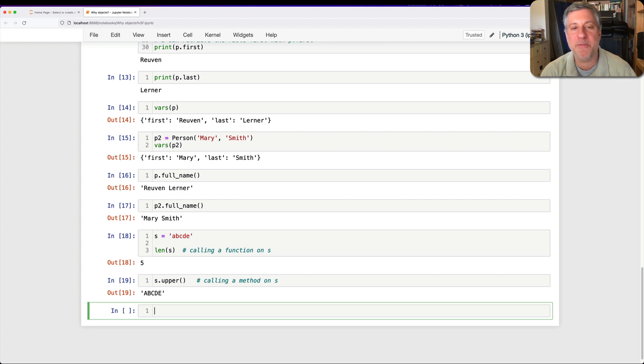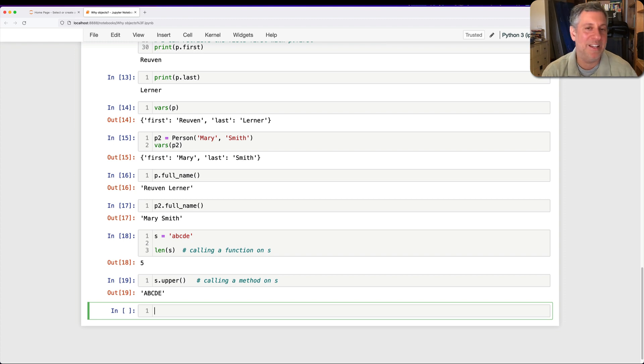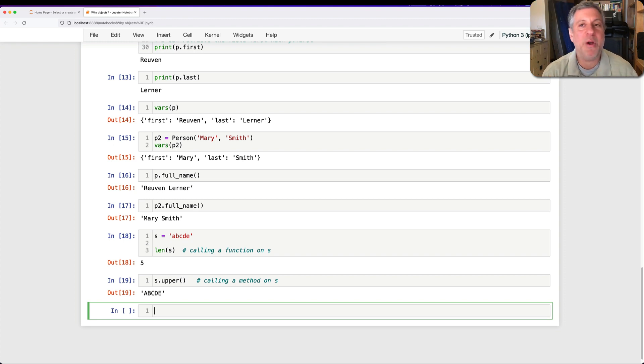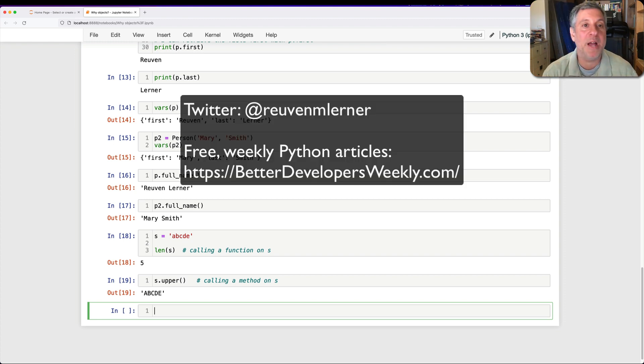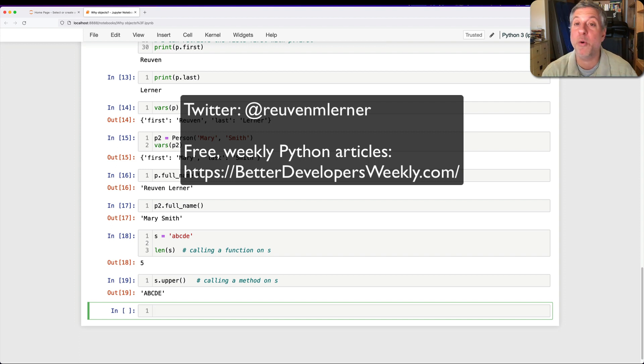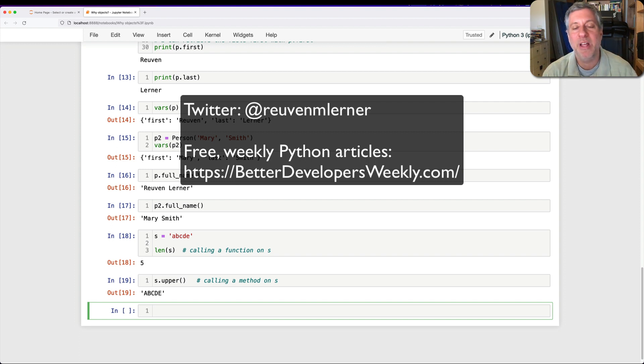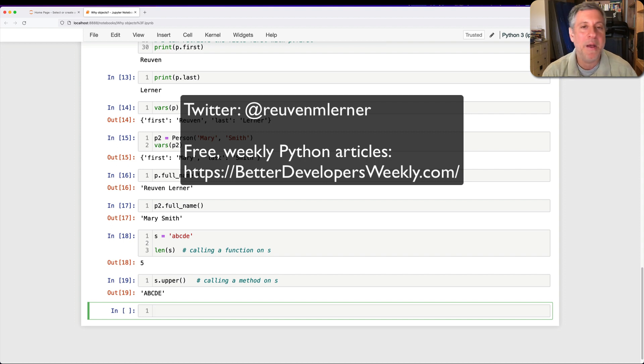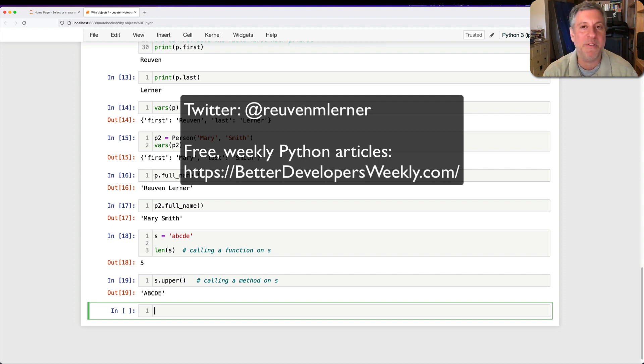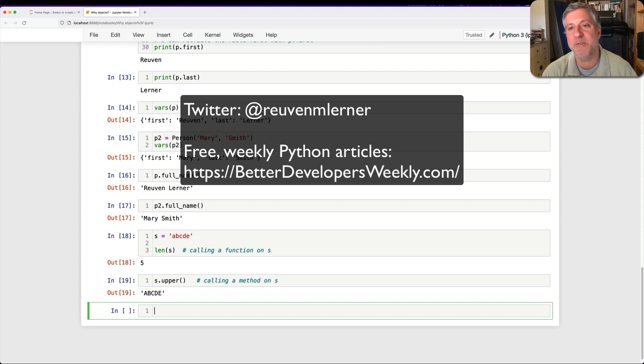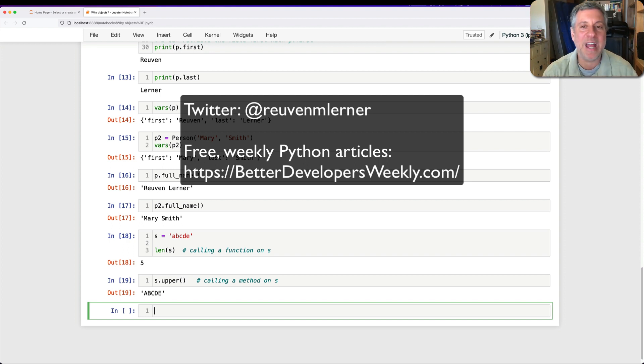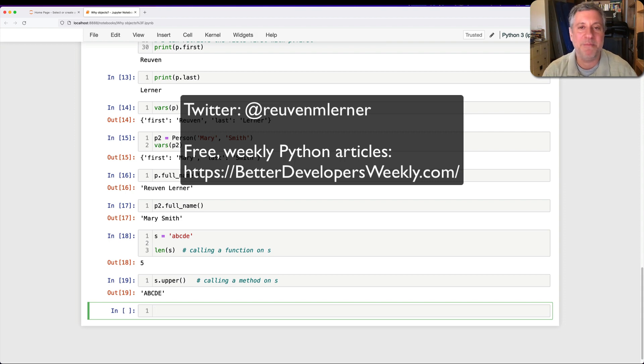All right. I hope that this helped to clarify a whole bunch of the jargon, terminology, ideas behind object-oriented programming in Python. If you have any questions or comments, please leave them here. Or you can always contact me on Twitter. And I once again remind you that I have a free weekly newsletter. It goes out now to about 25,000 people called Better Developers. Sign up and get a new article about Python every single week. And I look forward to seeing you here again. I'll be back very soon with more videos about Python.